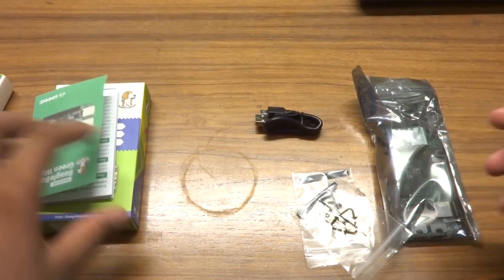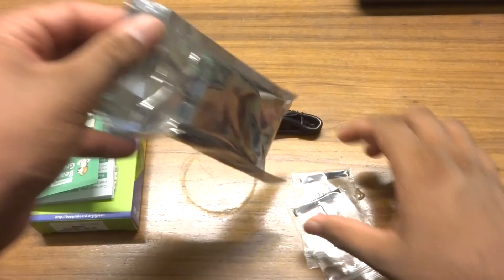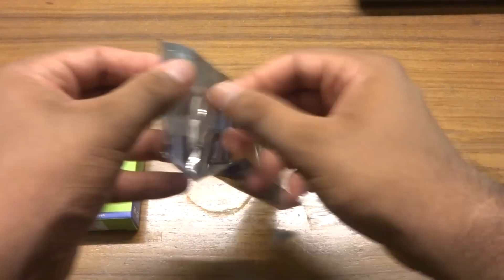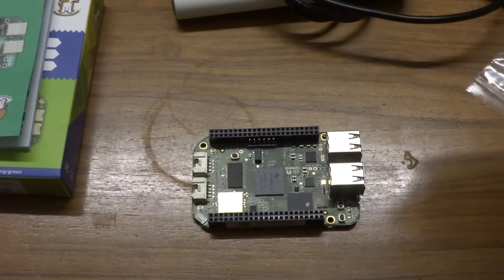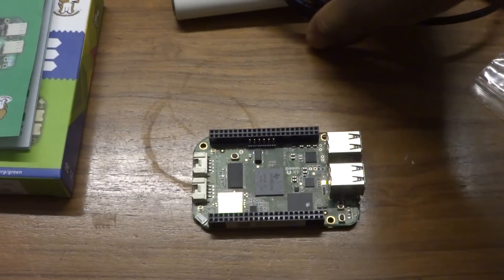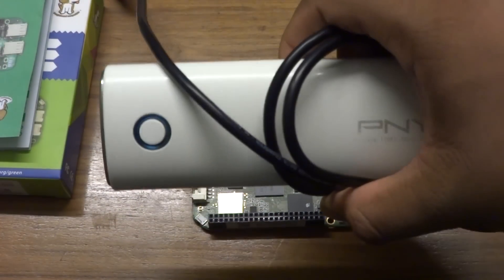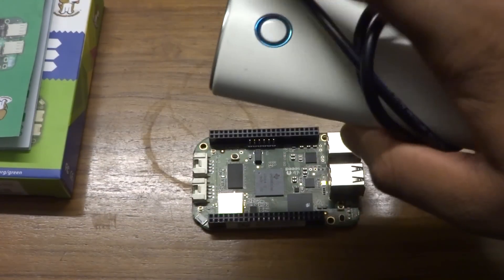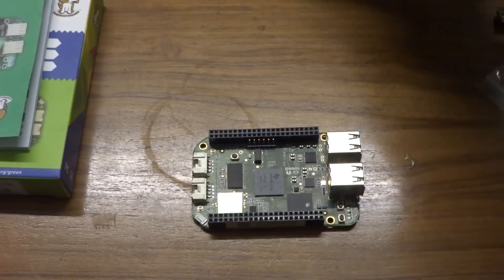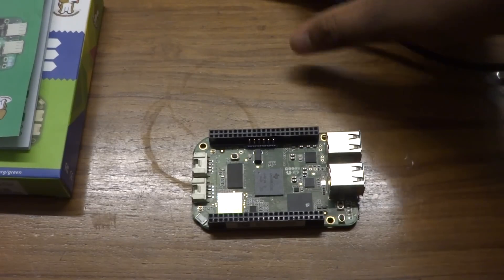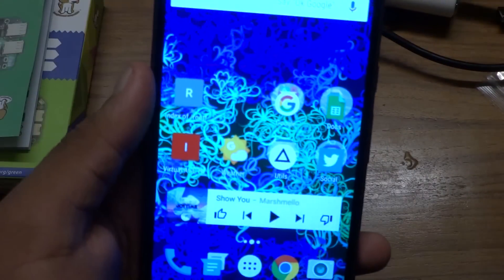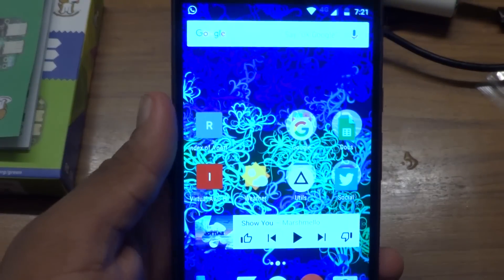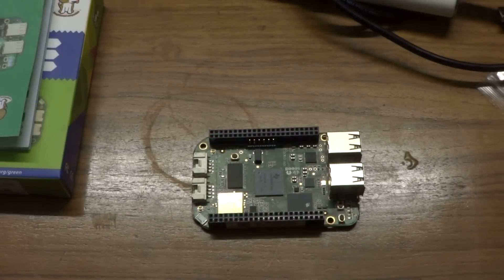Talking about setting up the device, Seed Studio made it dead simple. The BeagleBone comes equipped with a Linux based operating system and all we need is a laptop, desktop or a smartphone with Wi-Fi and power supply for BeagleBone. I'll be using my power bank for that.